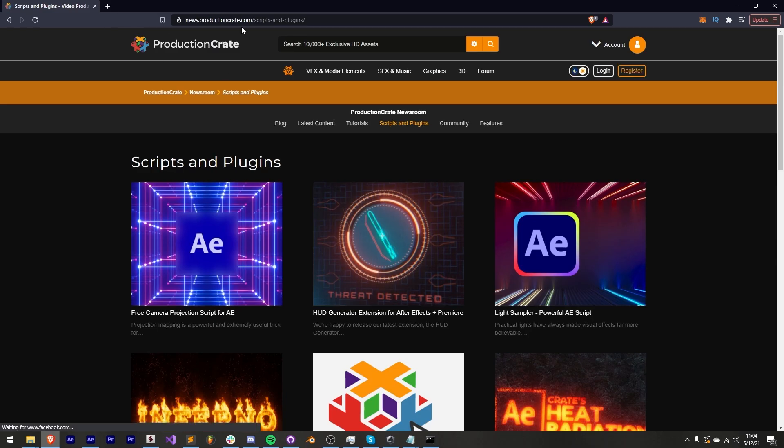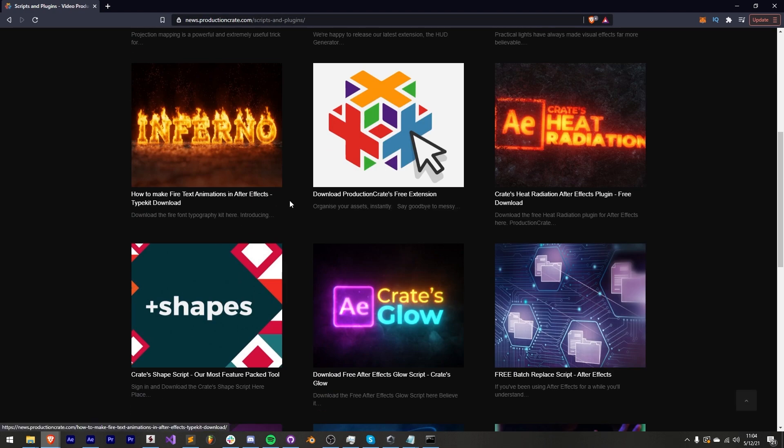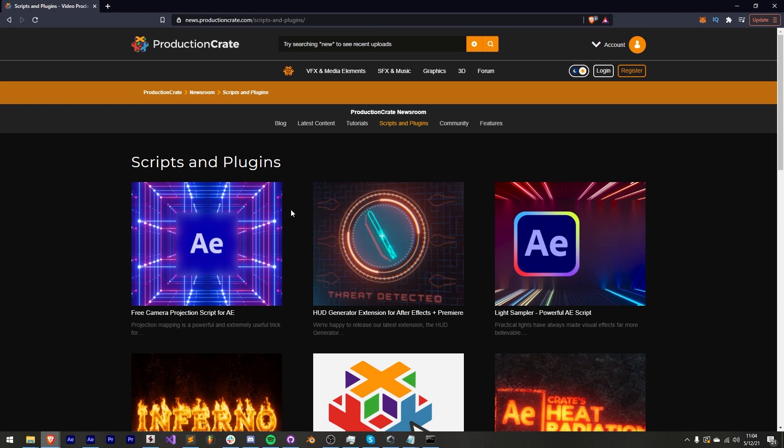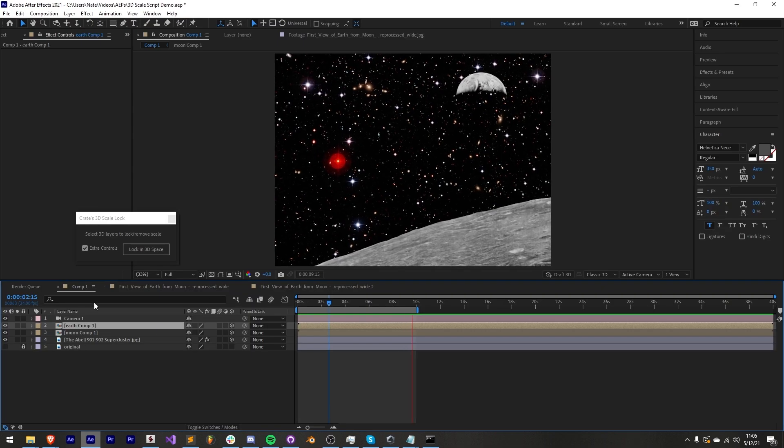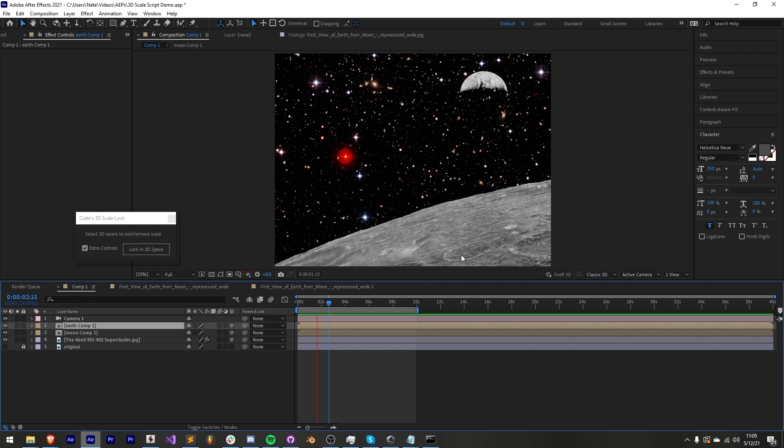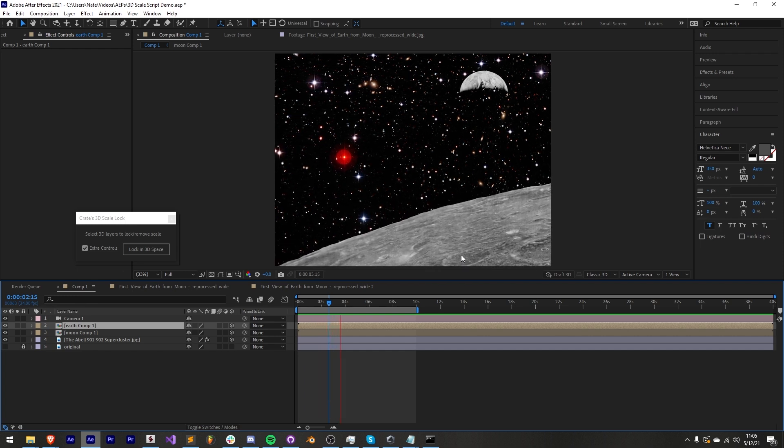You can download this script for free from the scripts and plugins section of ProductionCrate.com along with our camera projection script which can pair very nicely with this one. Enjoy adding more depth and control in your 3D scenes and remember to make it awesome!